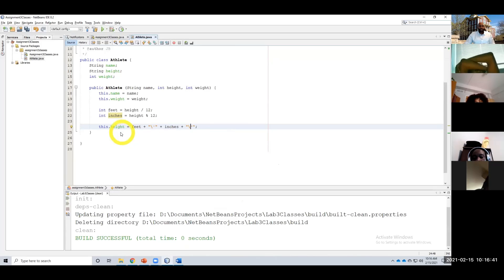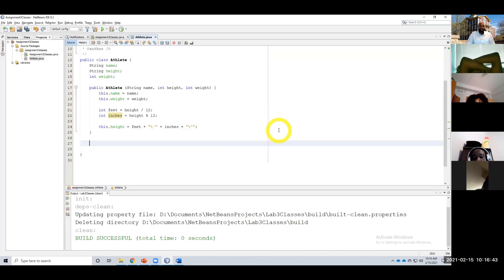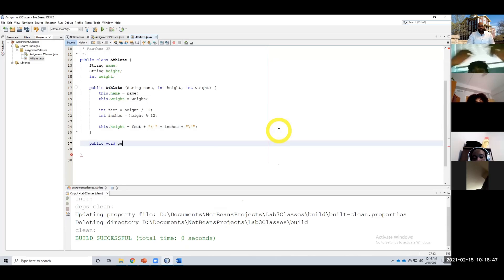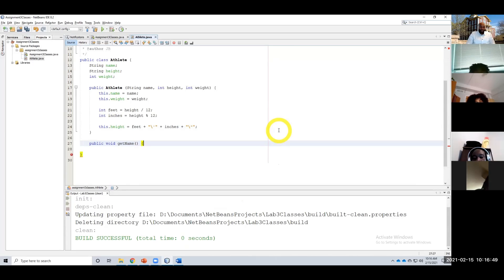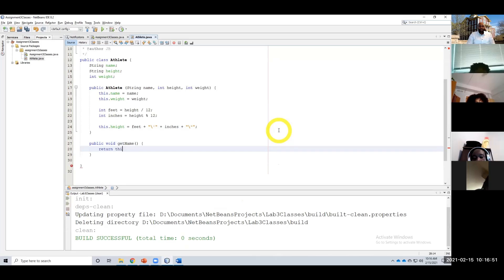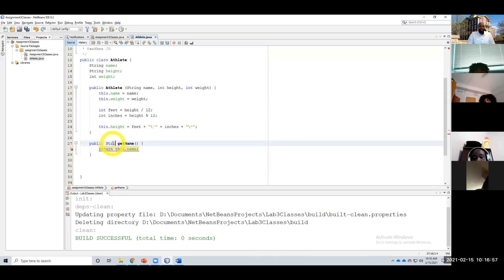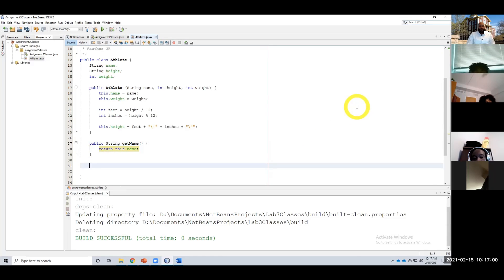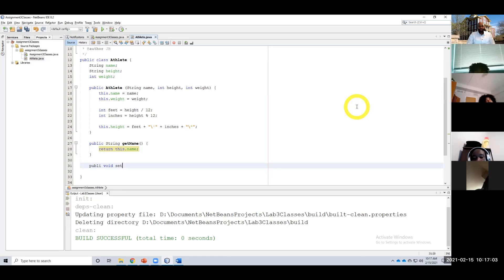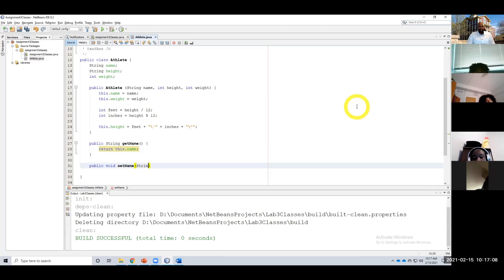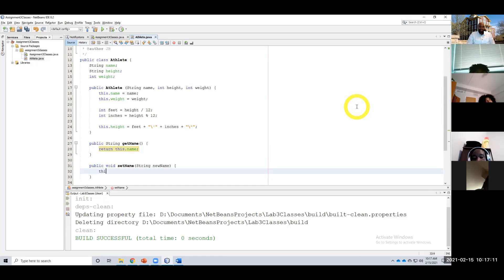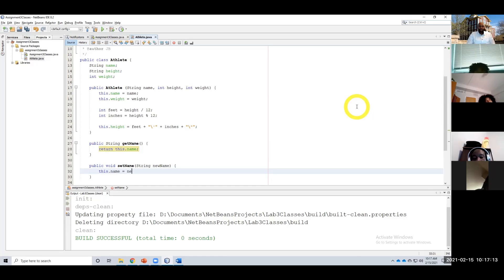So public void getName—we're going to return this.name. This should be string, not void. And public void setName, string newName—we're going to set this.name equal to newName.